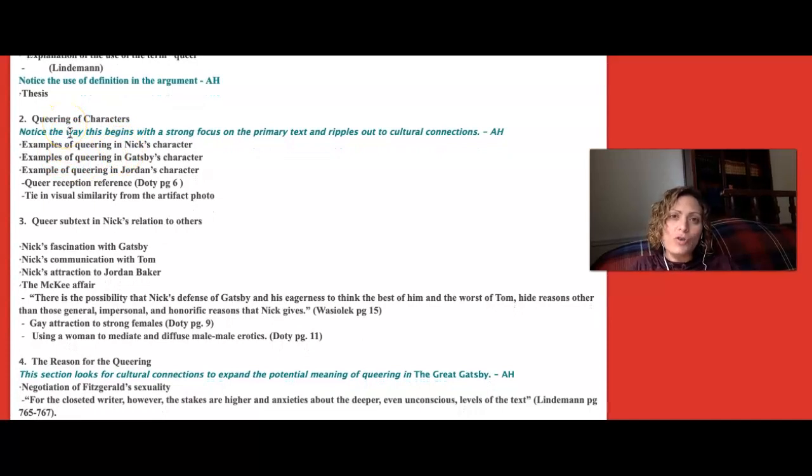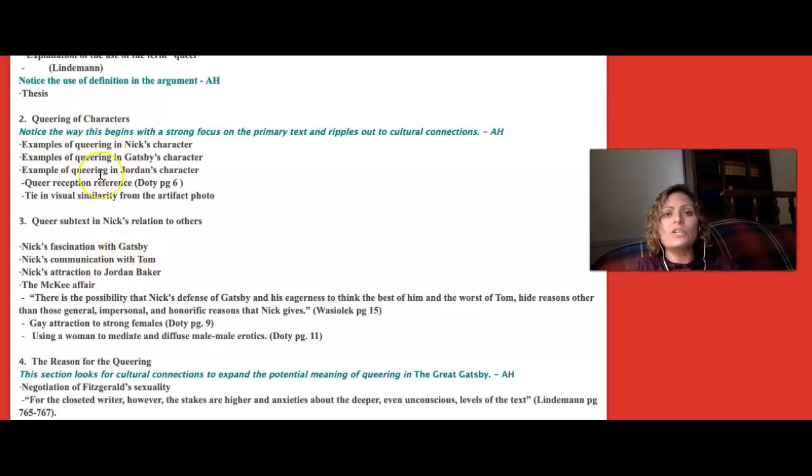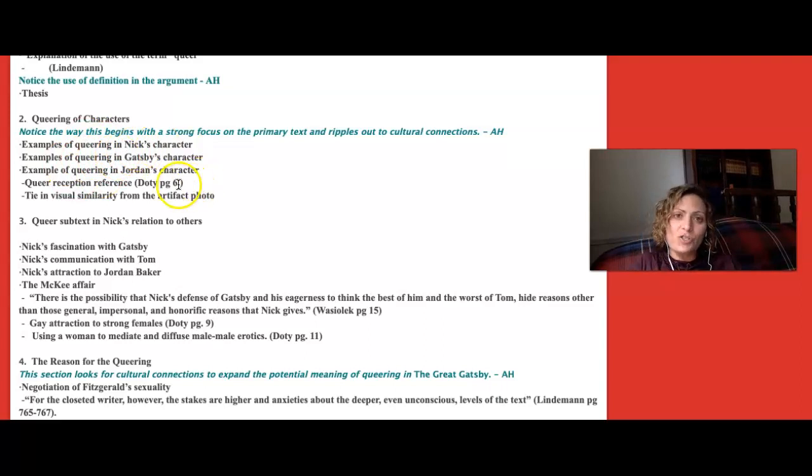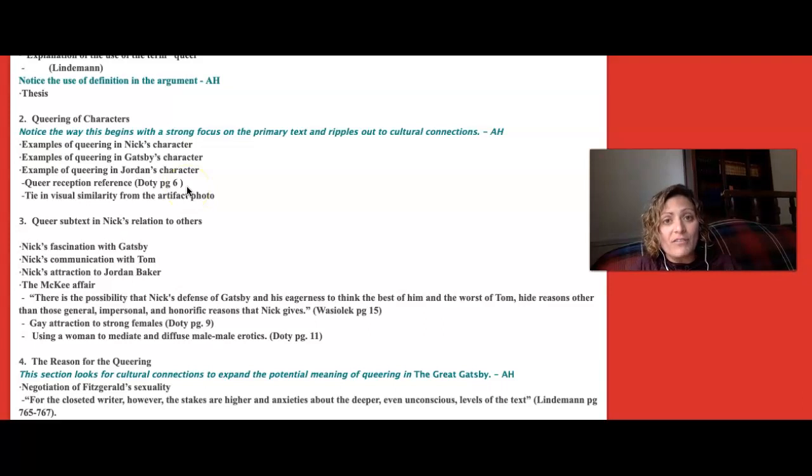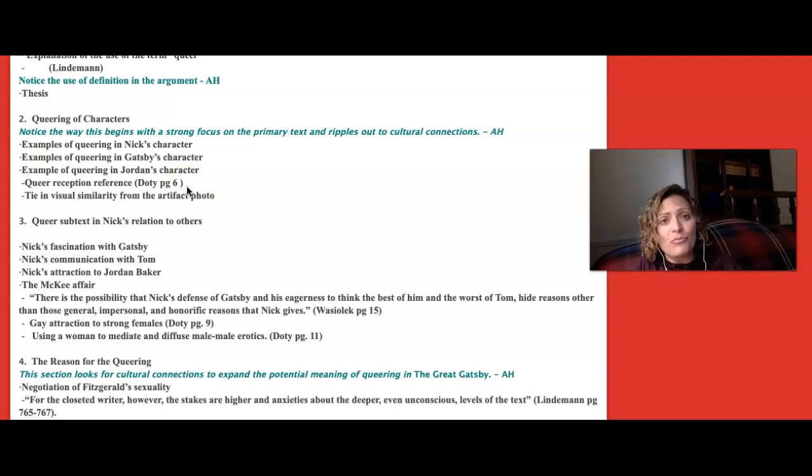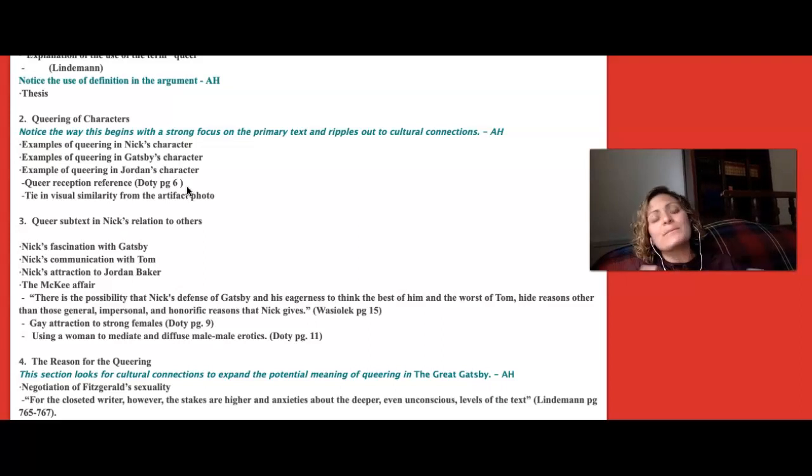Notice how it begins with a strong focus on the primary text in these body paragraphs. That is introducing what's going on in the text and then making the connection to either context or to what other people have said about the novel itself. That is an excellent move because it makes sure that this is your argument and it's not being hijacked by another source.